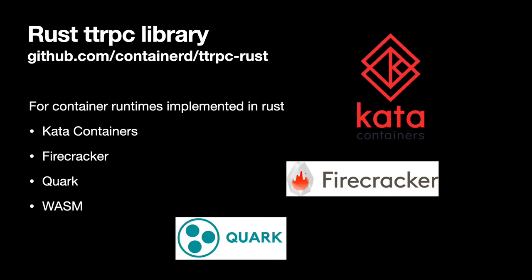We also have the Rust TTRPC project. This is a Rust implementation of TTRPC, which enables Rust container runtimes to implement Container D's Chim API. There's a lot of interest in multiple projects right now that are implementing container runtimes in Rust. This library enables them to easily utilize them in Container D in the most efficient way possible.